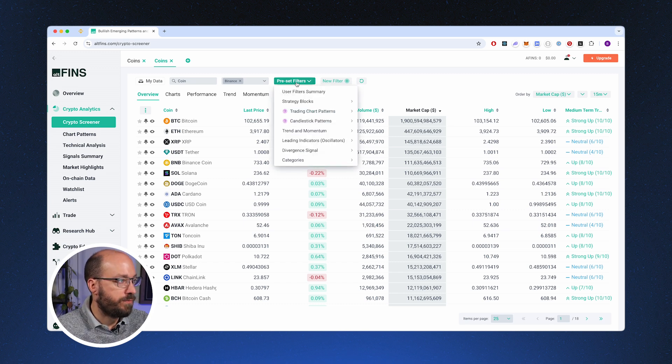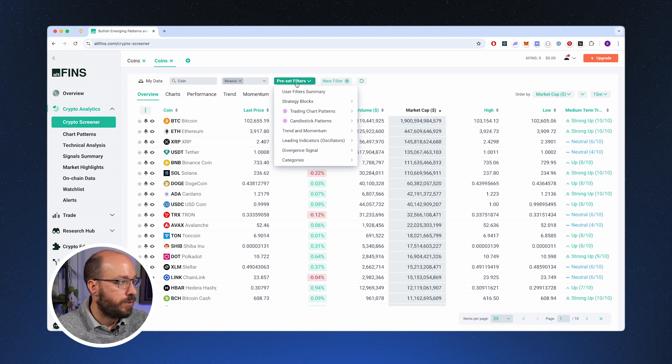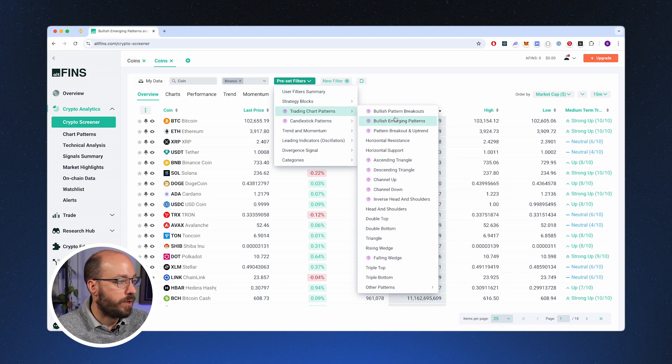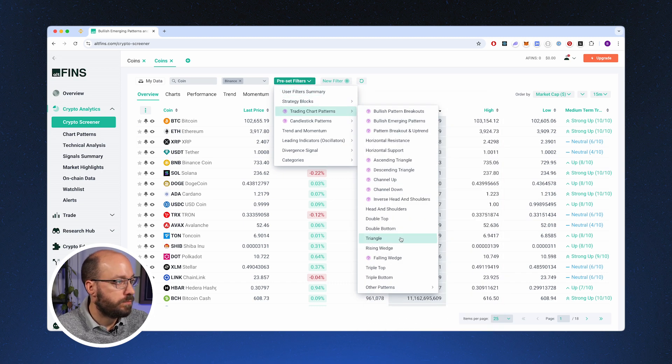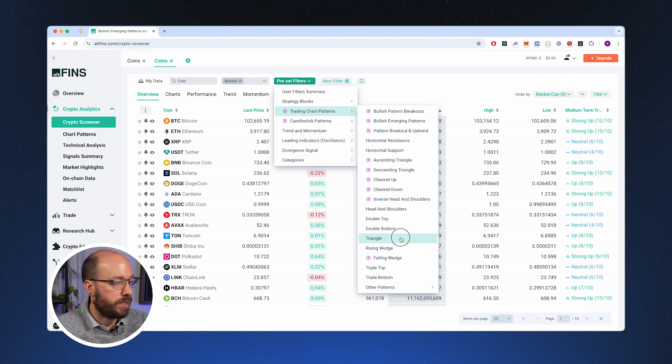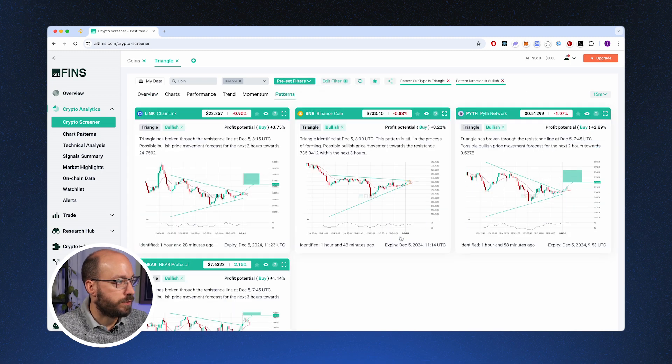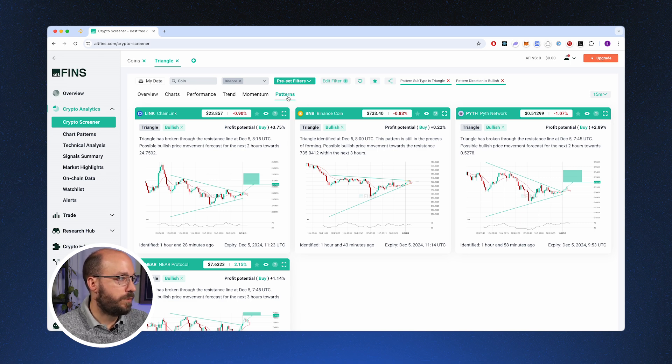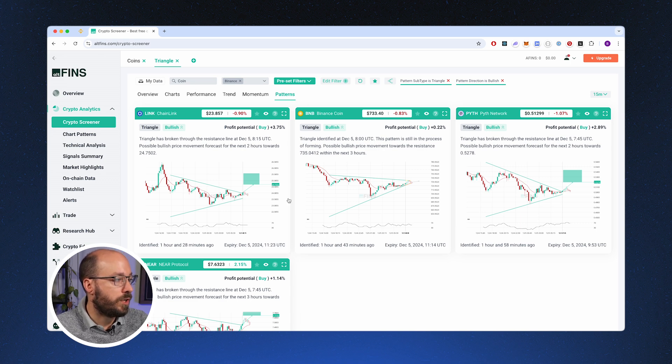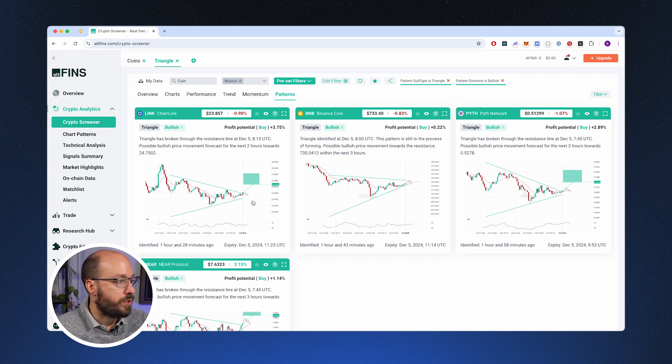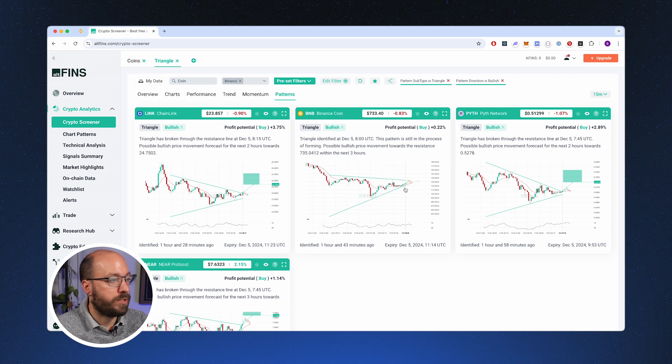So you could select a filter that fits your strategy. For example, if you're a triangle trader where you trade on the breakouts of a triangle, then you could just easily select the triangle filter. And as you can see, we now went from the overview to the patterns tab and you can see the charts that are currently trading with a triangle pattern.